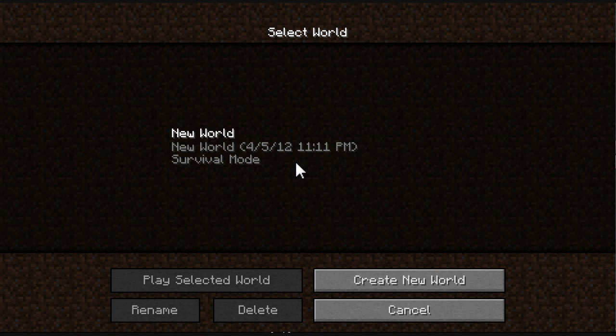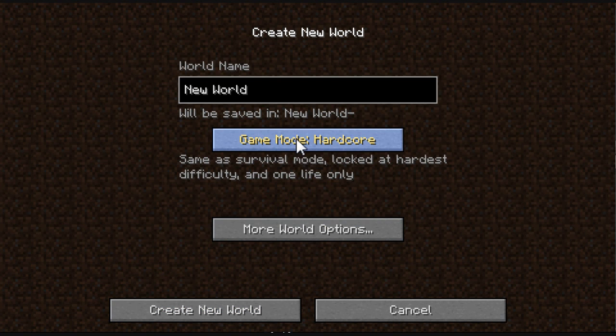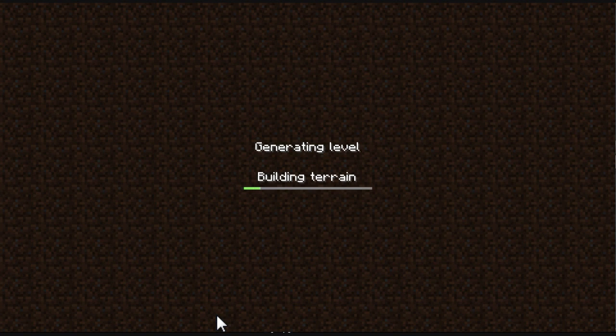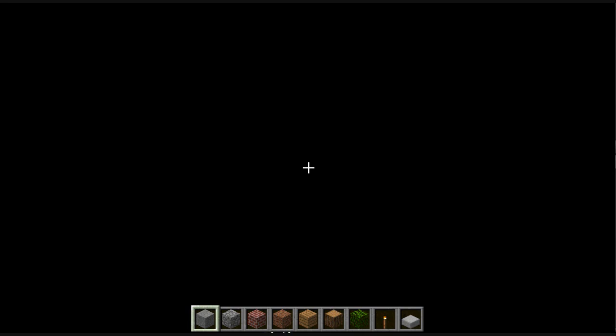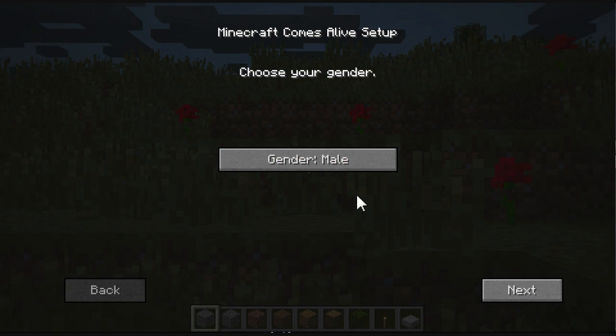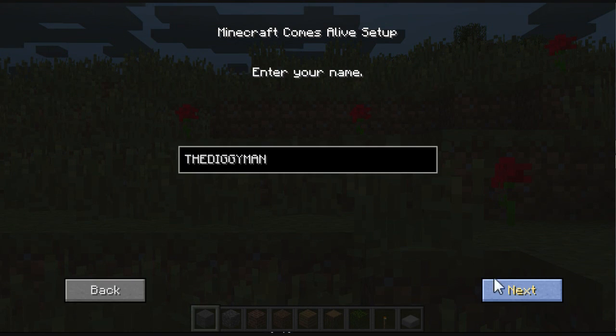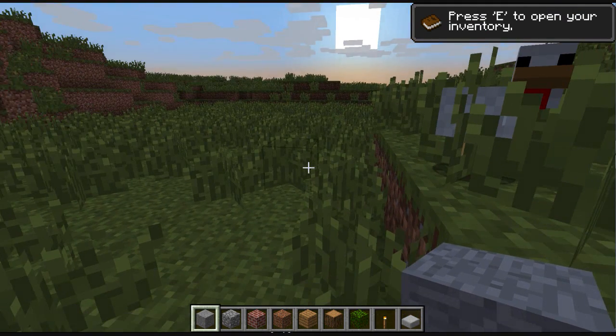Let's check it out. Let's start a new world. I'm going to go into survival. Oh look, gender. What gender should I be? I'm going to be a male. Yes, my name is Diggy Man.